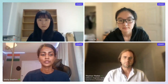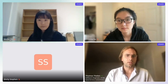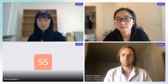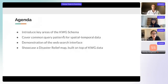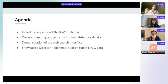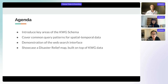Thomas, the stage is yours. On our agenda today we have a few items, all concerned with getting data out of NowhereGraph. We have four key points: we'll introduce key areas of the NowhereGraph schema and cover common query patterns that can be used across the entire database. These will come in handy for getting temporal data, geometries, and so on.